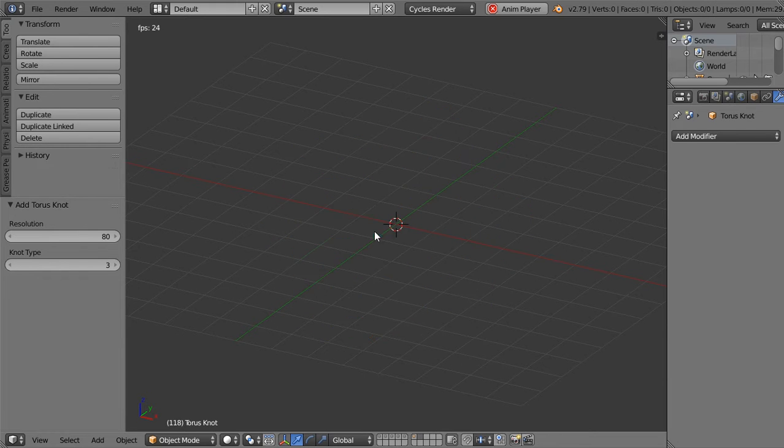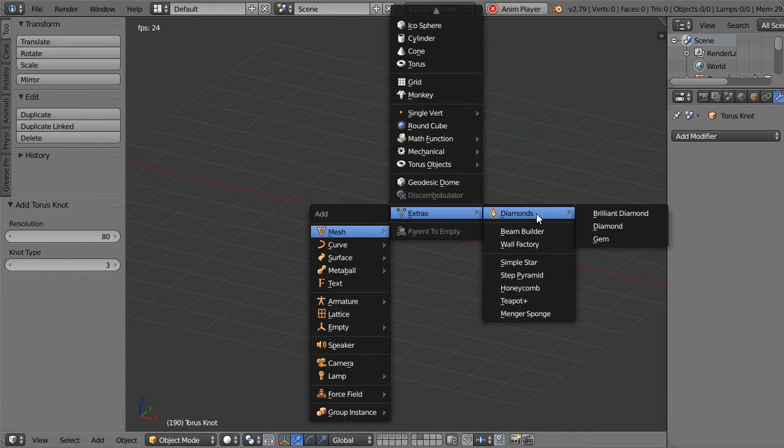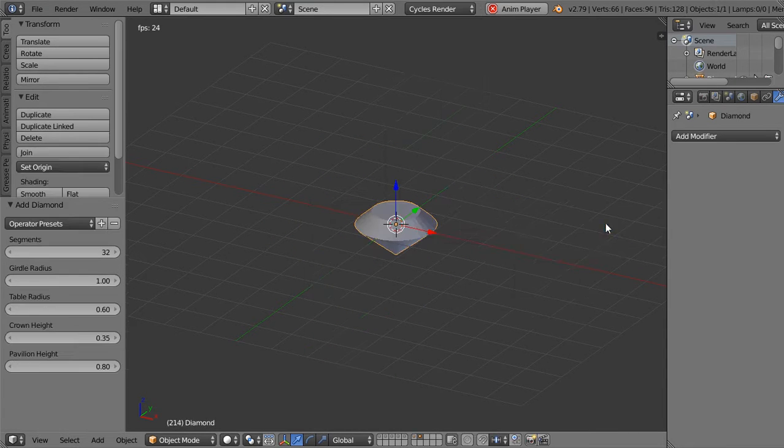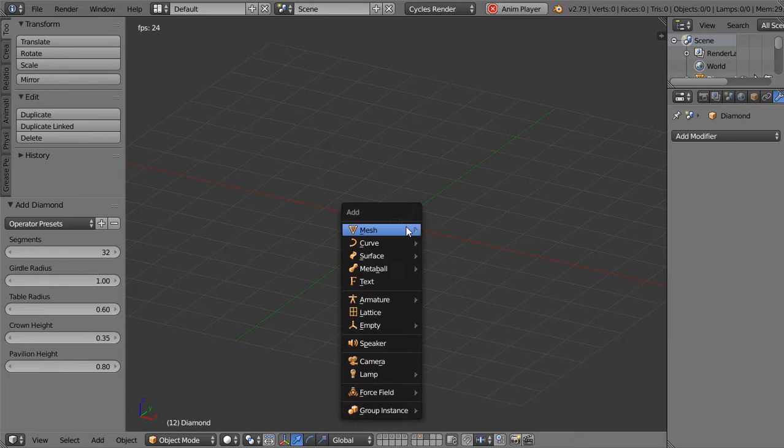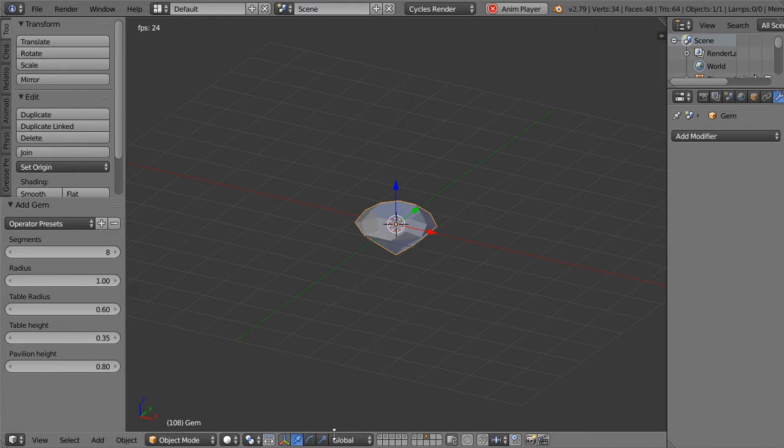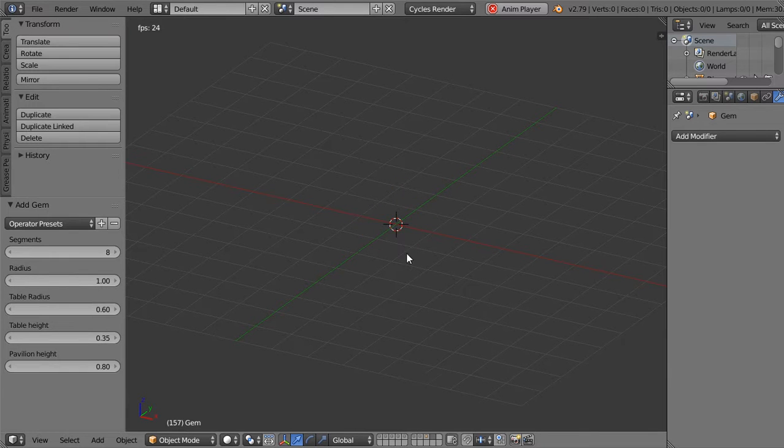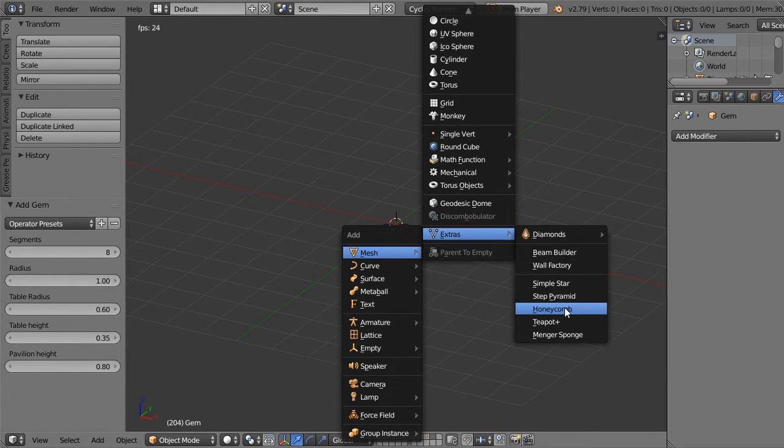And also you will get the extra diamond. We have the diamond, and you have the gem - it's the same one. We have the gem and you can play with these options also. And we have also the extra honeycomb.